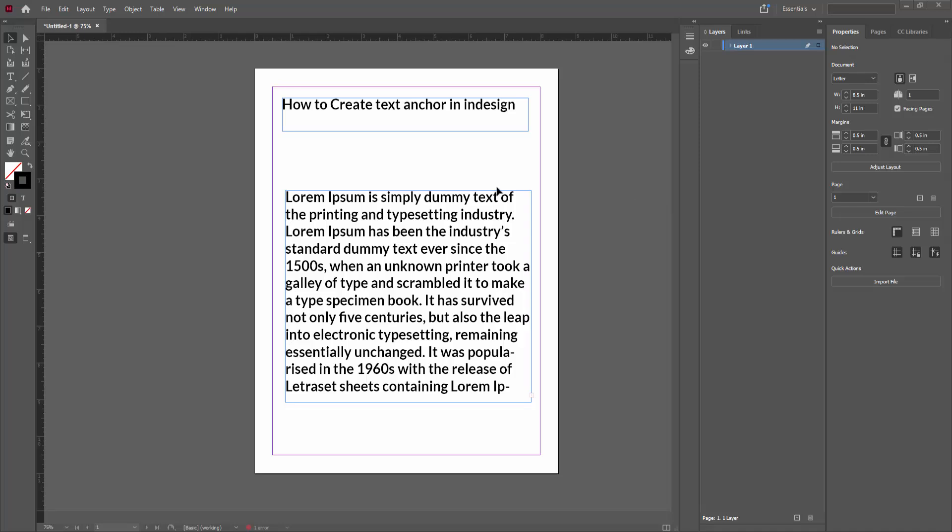Asalaamu Alaikum, hello friends, how are you? Welcome back to another video. In this video, I'm going to show you how to create a text anchor in Adobe InDesign. Let's get started. First, open your Adobe InDesign software.